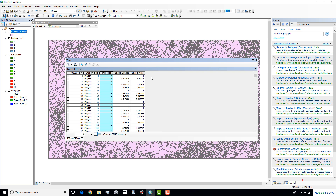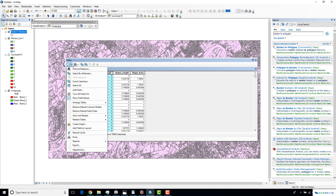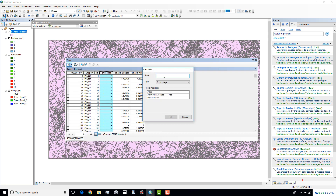I'm also going to create a new column and assign what the grid code actually represents using a short Python script. To do that, go to Add Field and create a new column. I'm going to name it 'Land Cover Type' and set the type to Text, then click OK.